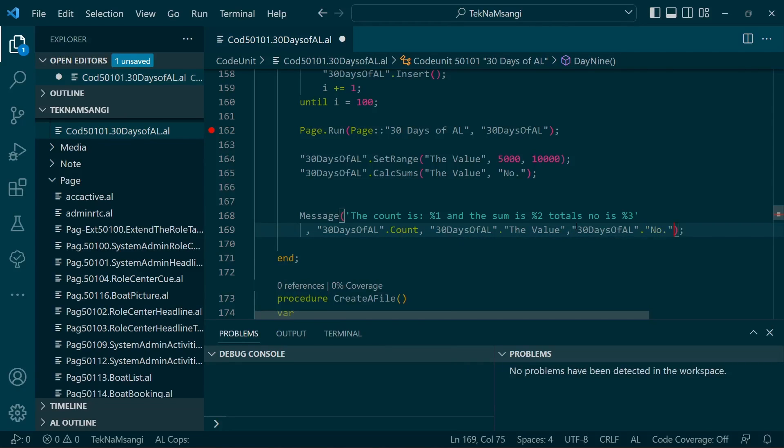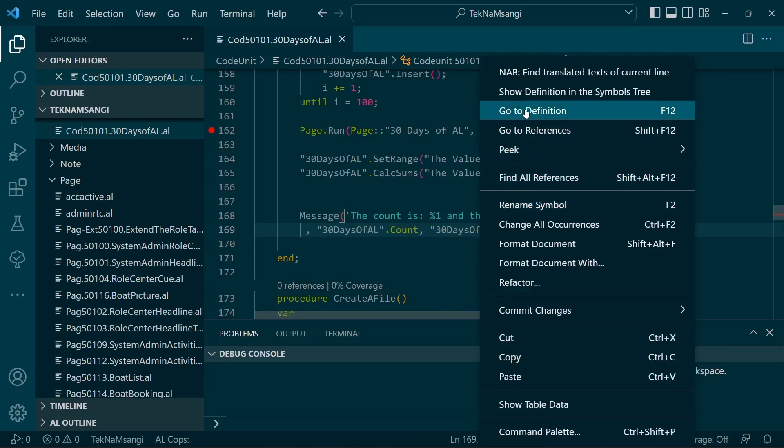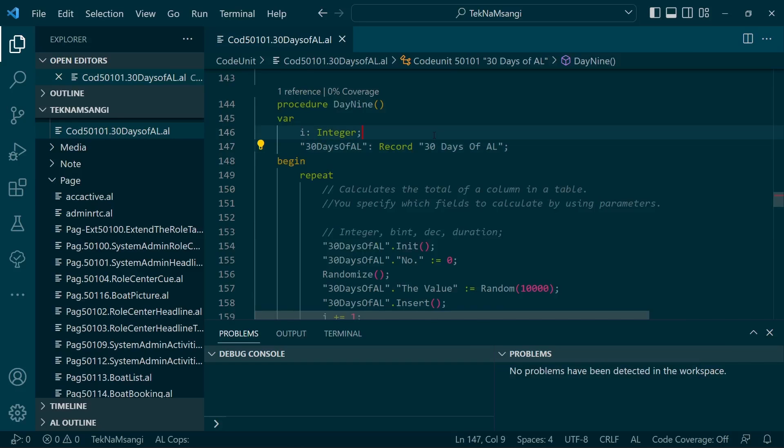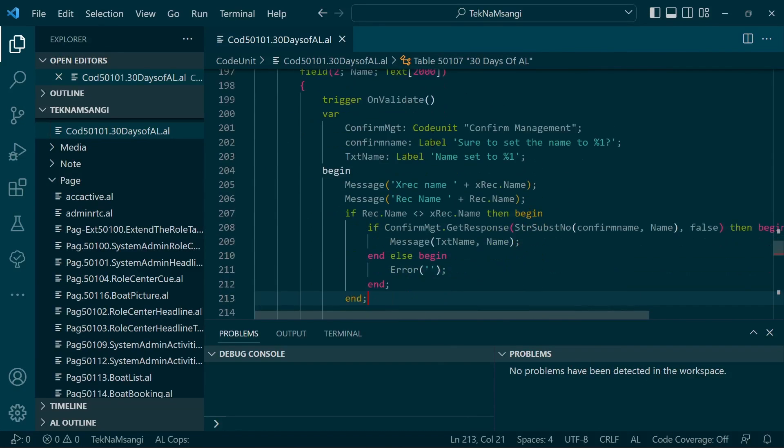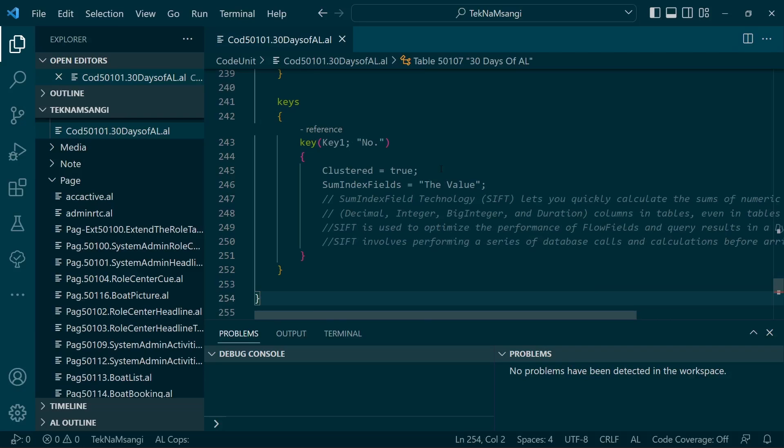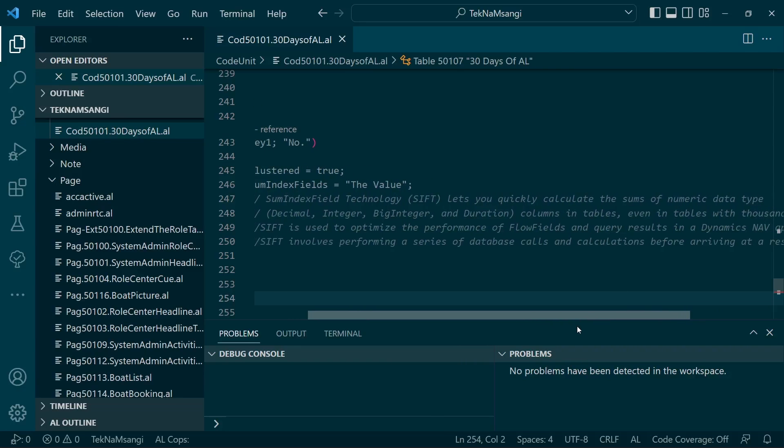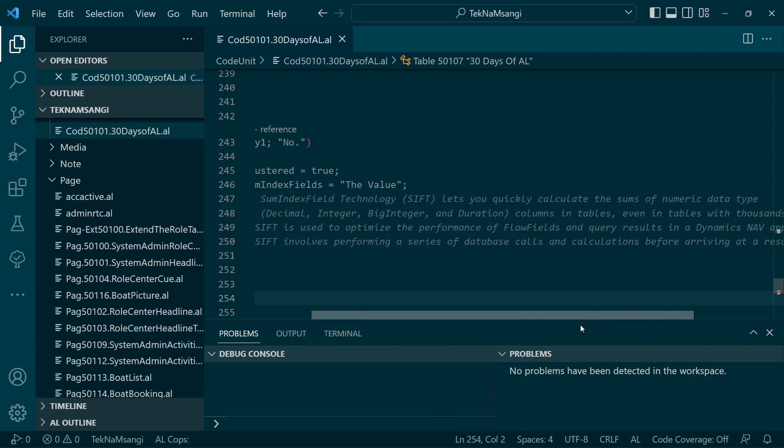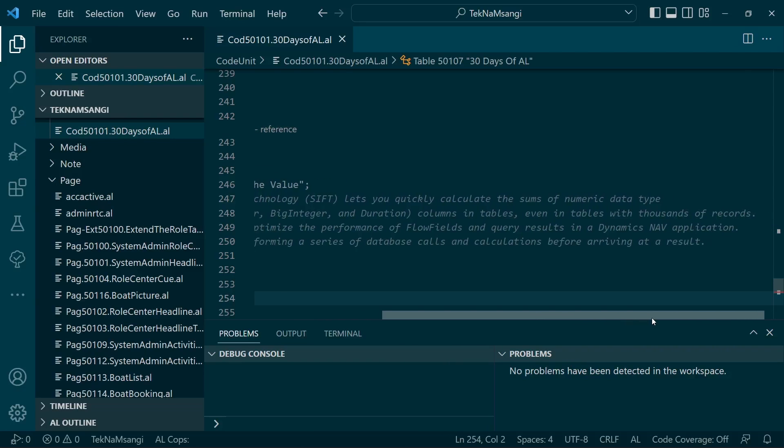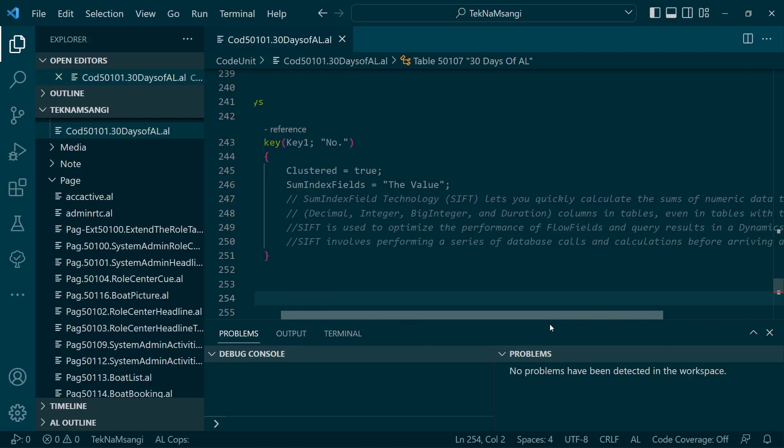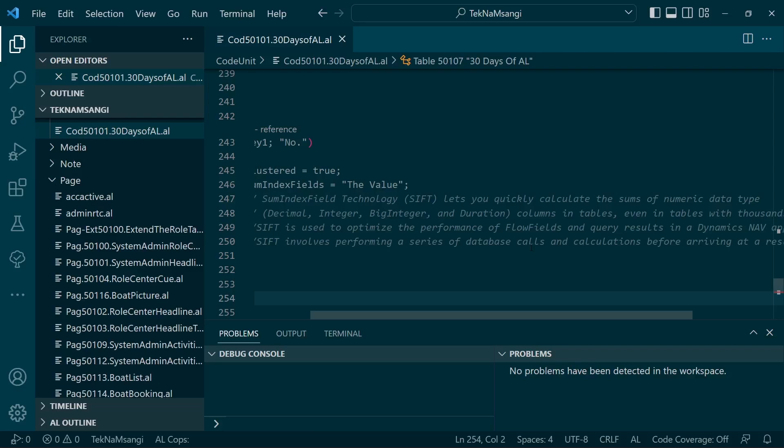When you look at this CalcSums, it updates the value here. It makes use of the Sum Index Field technology. What is the Sum Index Field technology? It's a technology that lets you quickly calculate the sum of numeric data types, for example decimal, integer, big integer, and duration columns in tables, even in tables with thousands of records. It helps the speed to be faster because it optimizes the performance of flow fields and query results in Business Central.